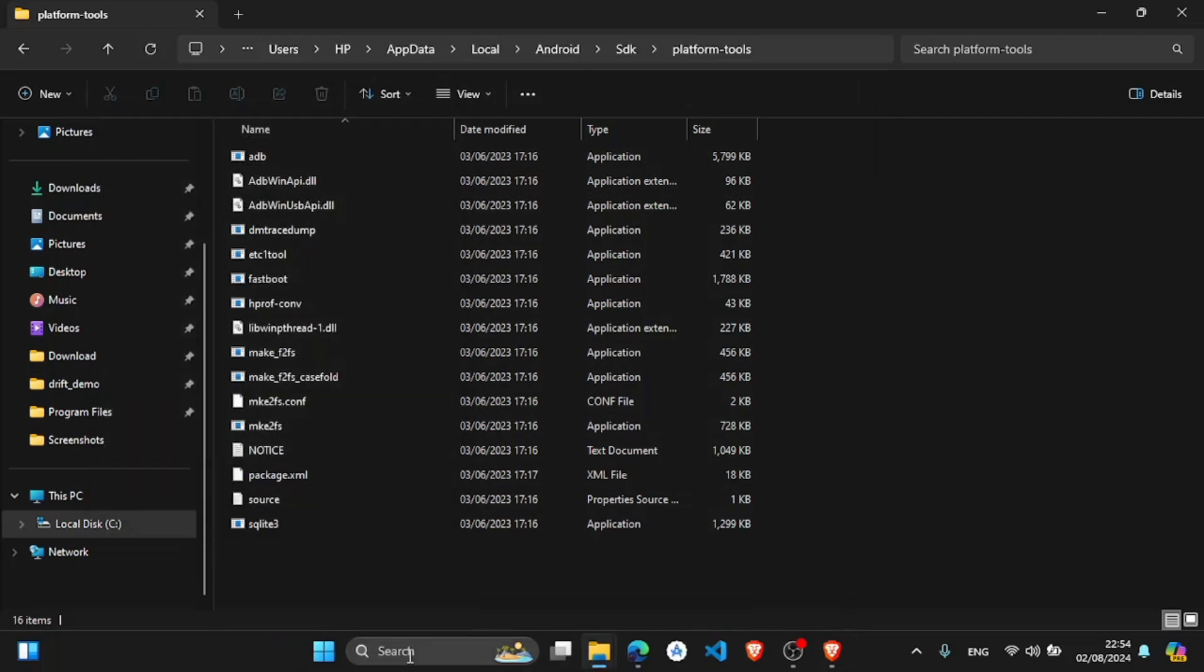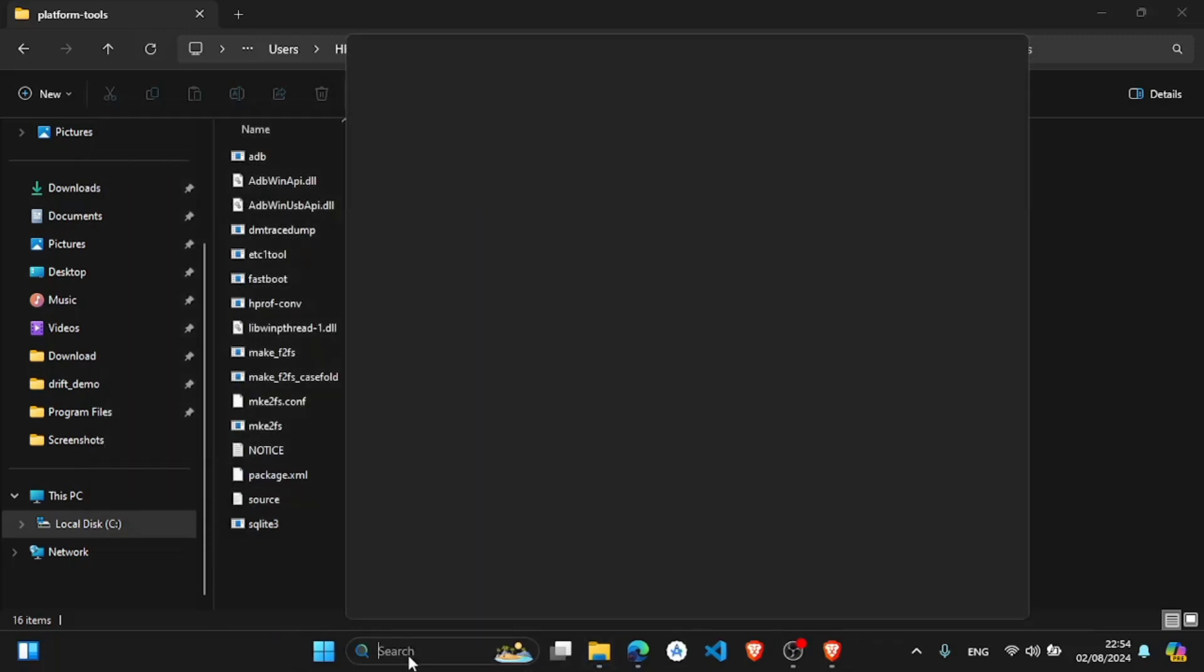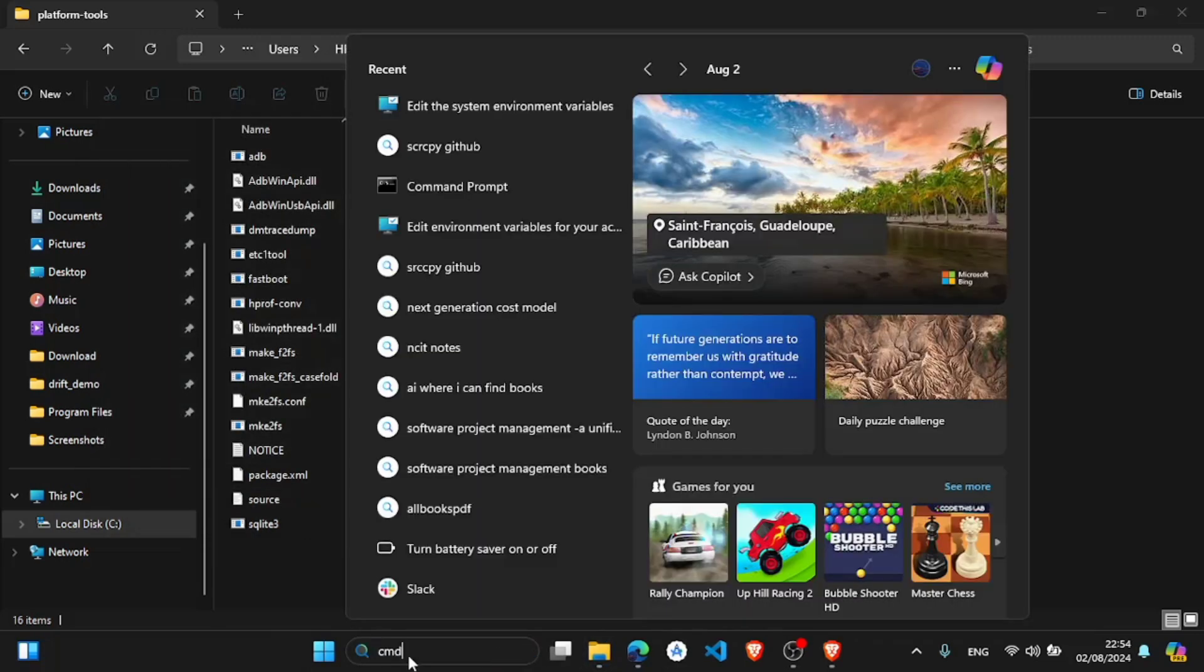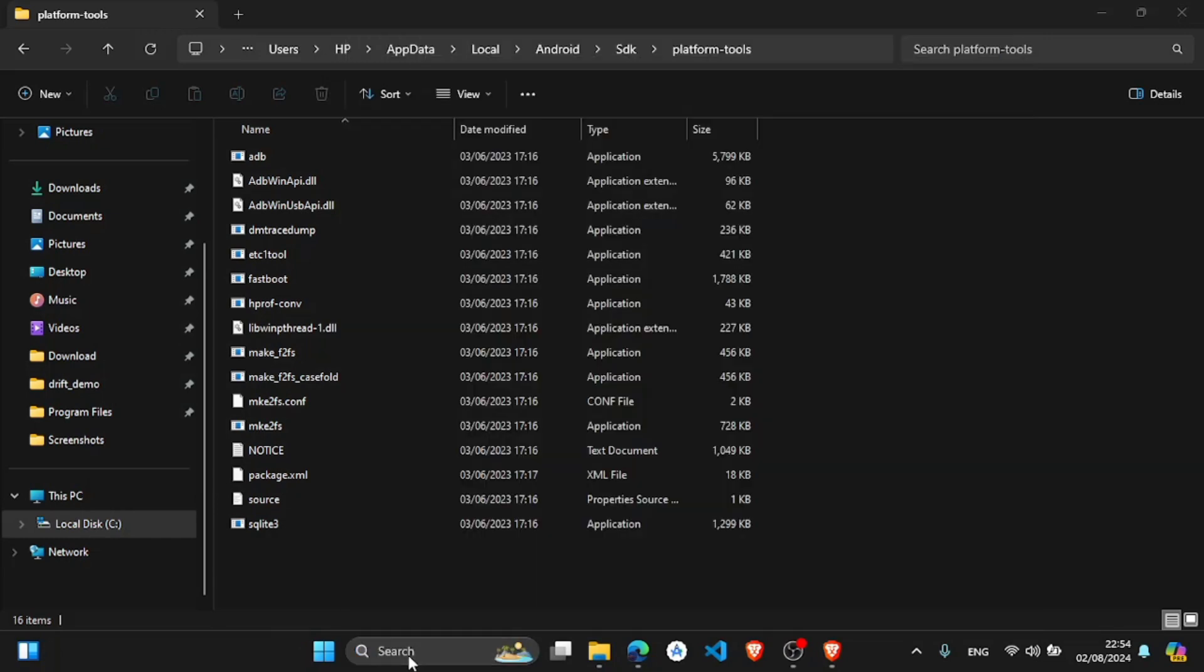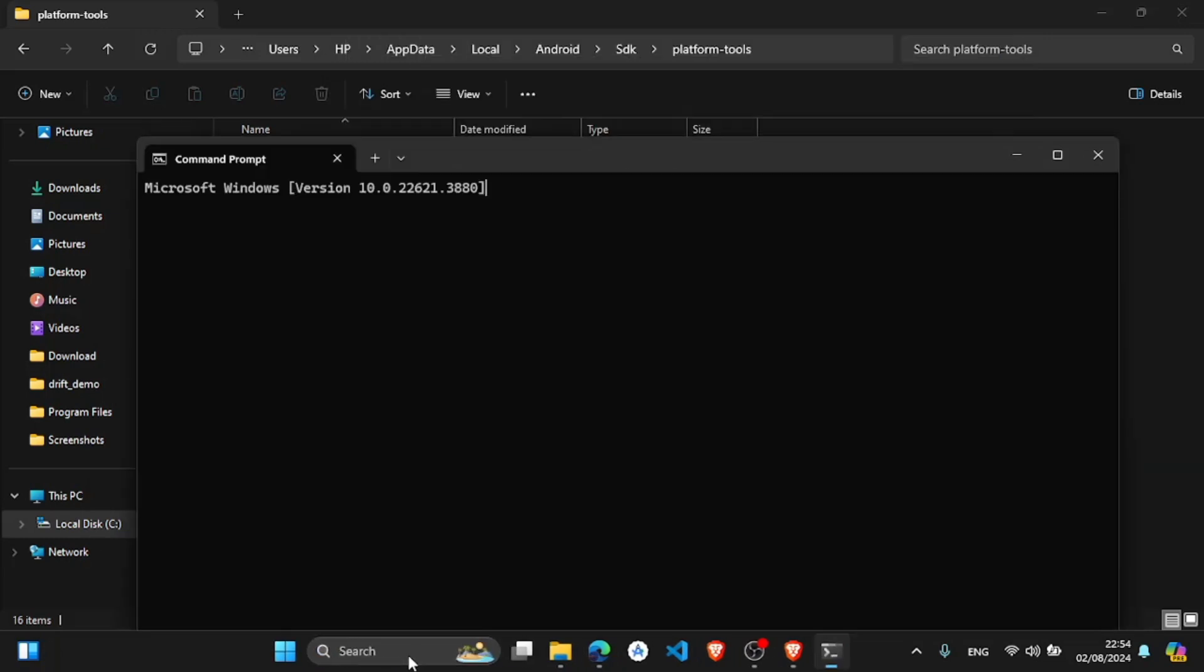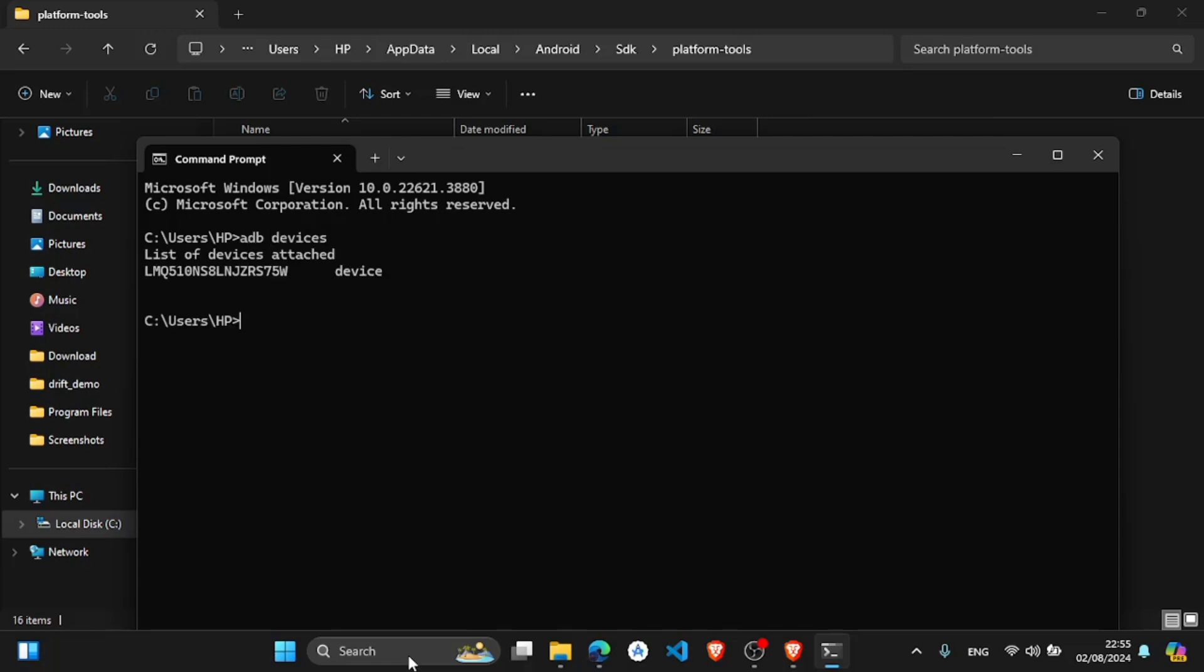Now in your command terminal, type cmd. And here, make sure that your mobile device is connected to PC with USB at the beginning step. So here, adb devices.